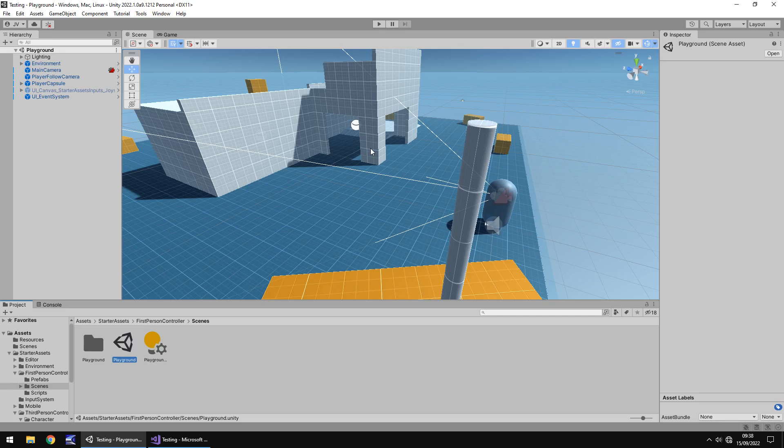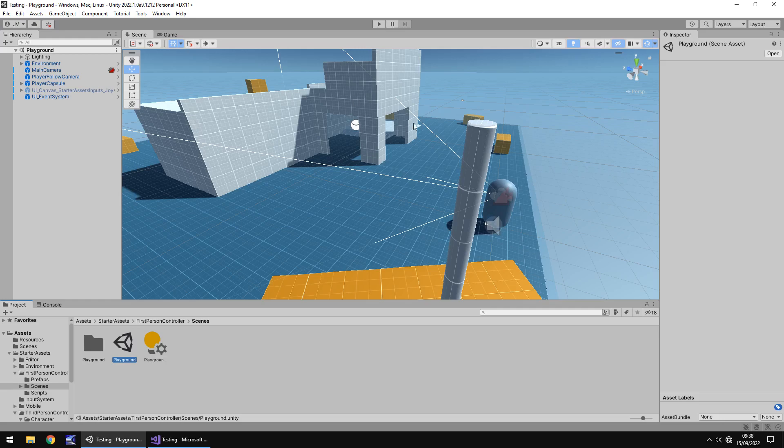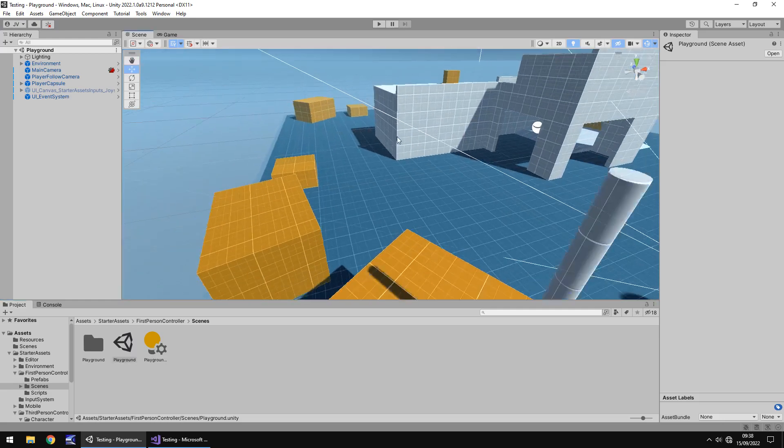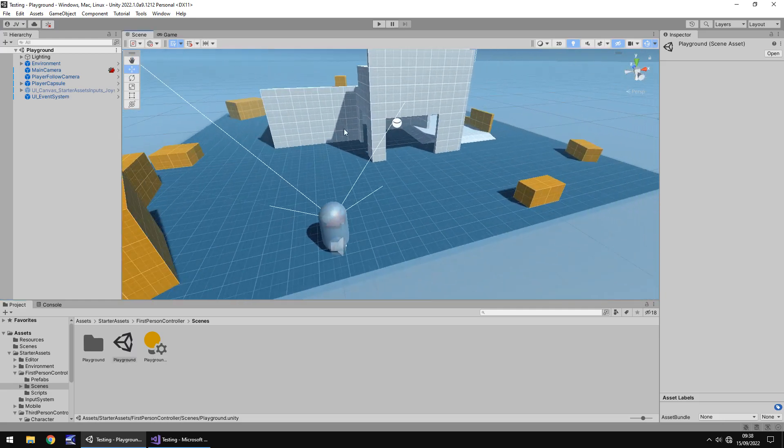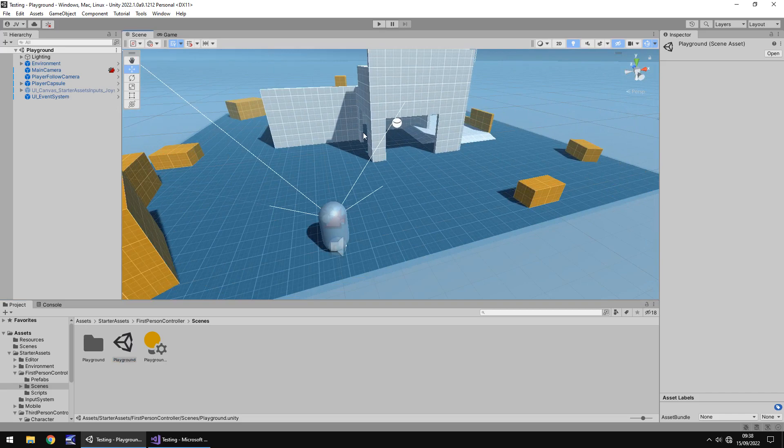These starter assets and input system, I think are catered towards intermediate level people. So once you've maybe got the experience a bit more in Unity, then perhaps move yourself up a little bit and start investing in that world of the starter assets. But as I said,